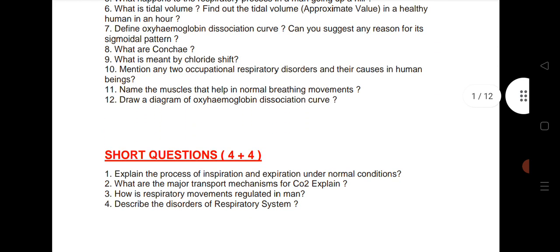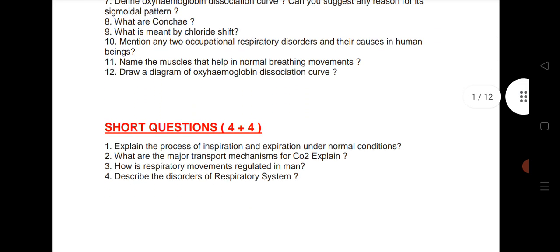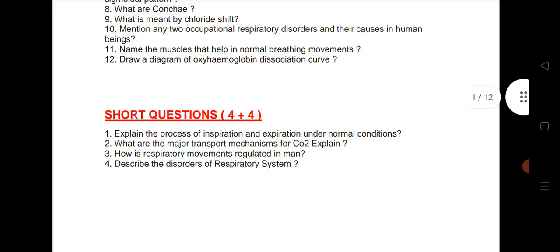Again, Breathing and Exchange of Gases — this year we are expecting 2 SAQs. I have given 4 very important SAQs here. These are very helpful for your preparation.